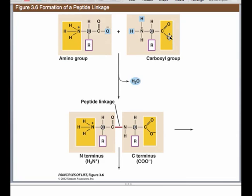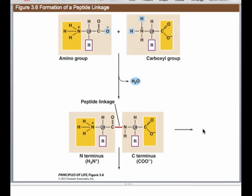We always move in the same direction. You'll always have the carboxy end of one attaching to the amino side of another, and that makes a peptide bond. It's a covalent bond that requires an enzyme to make it. We're going to keep growing this chain to link all our monomers together. This is called the nitrogen-carbon backbone of the protein.